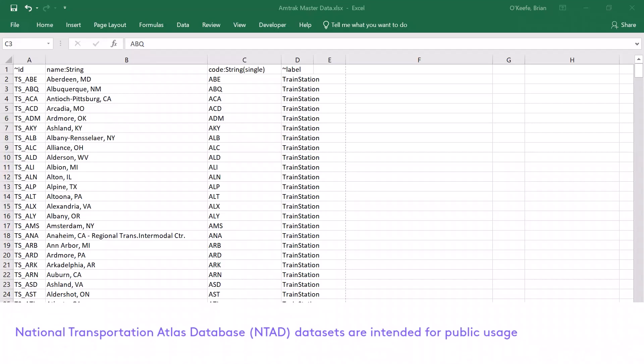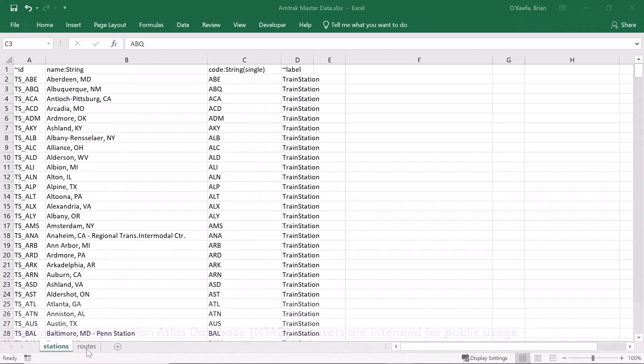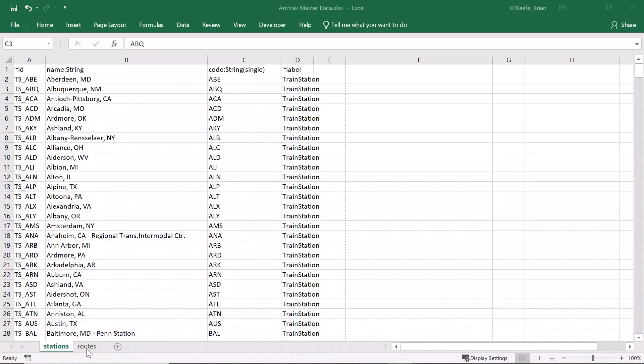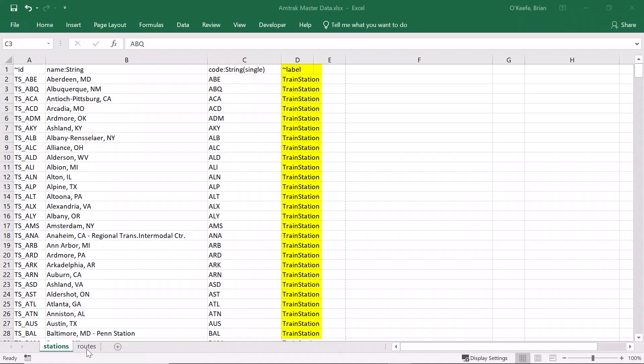First, we need to start with data. We have two CSV files of data, a list of all the train stations serving Amtrak in the network in a CSV file called stations. This has the full name, a station code, and a label called train station. We also create a unique ID for each node by prefixing the station code with TS, short for train station. We use this prefix because Neptune requires the ID column to be unique throughout the entire cluster. So if we add other data sets where the unique identifiers overlap with station codes, this will help keep them globally unique.